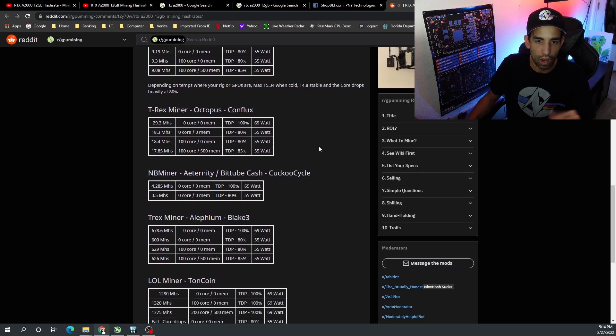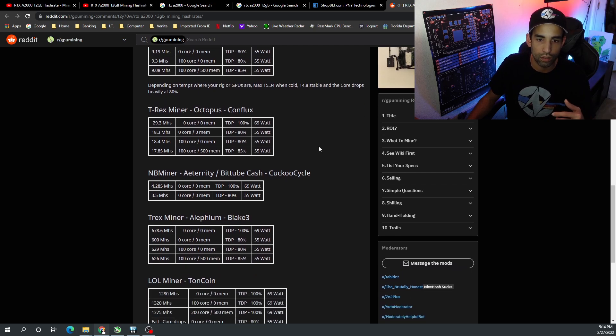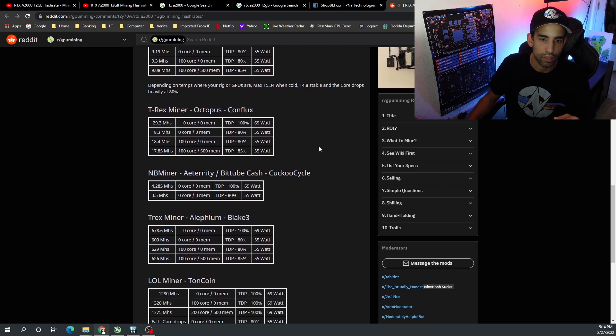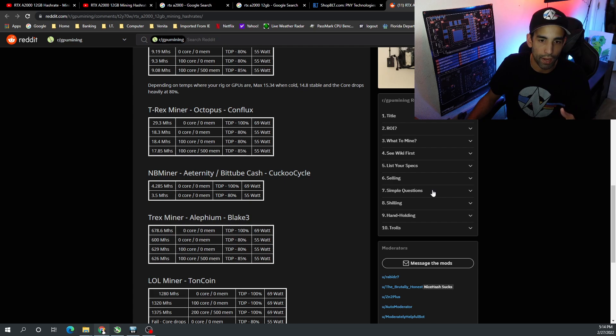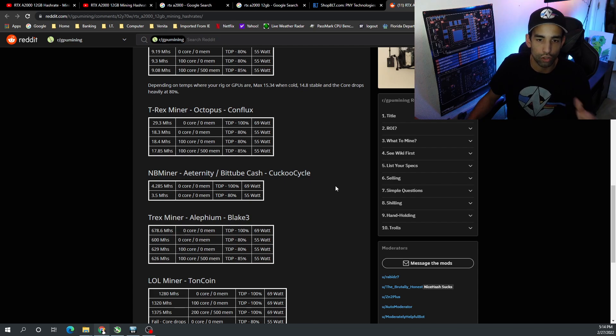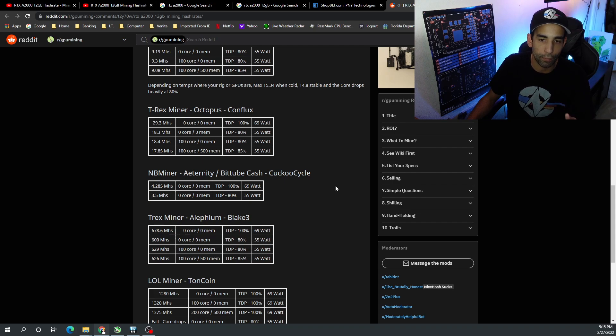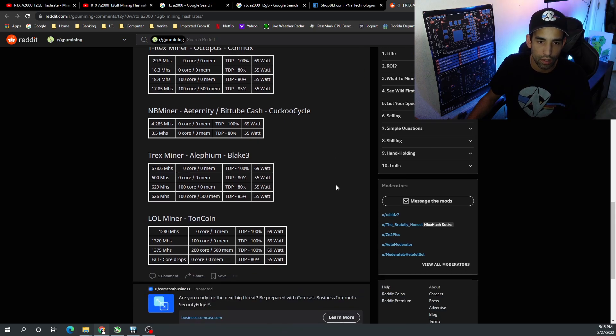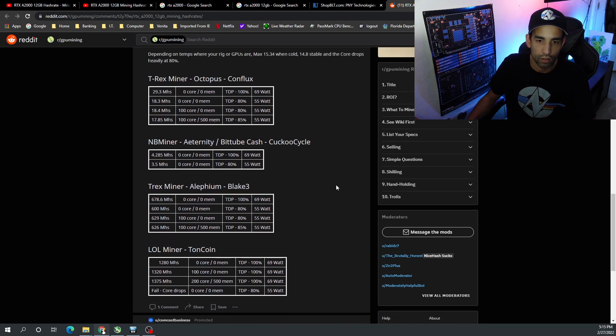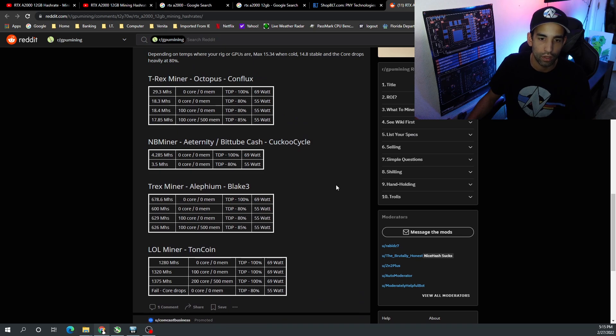On Conflux or Octopus algorithm, the stock was 29.3 megahash at 70 watts. But the best one for this middle pack here was 18.4 megahash - 100 on the core, zero on the mem, 80% power limit, 55 watts. NB miner Autolykos, or Bit Tube Cash, 4.285 megahash at 70 watts stock, or 3.5 megahash with an 80% power limit instead at 55 watts.